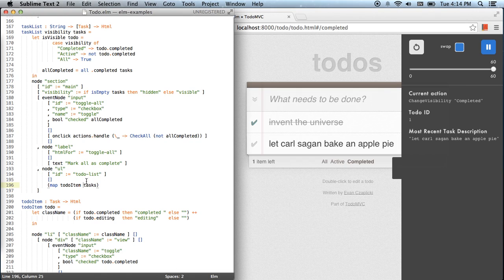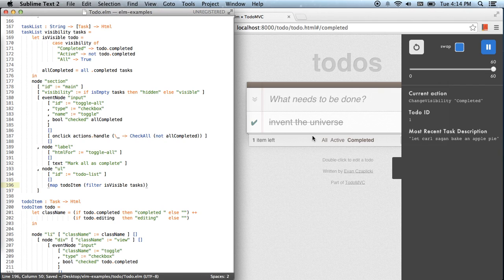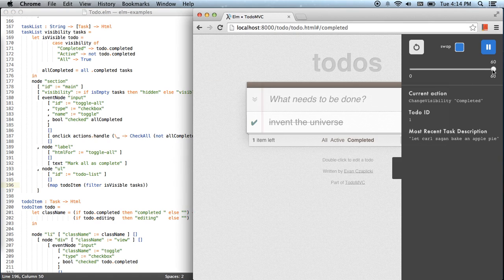We can look over at the code. This is the code for displaying tasks, and if you look at the part that displays each individual task, I'm actually just displaying them all. So I'll add a filter — 'is visible' — a function defined here, and save. We can see it propagates automatically.